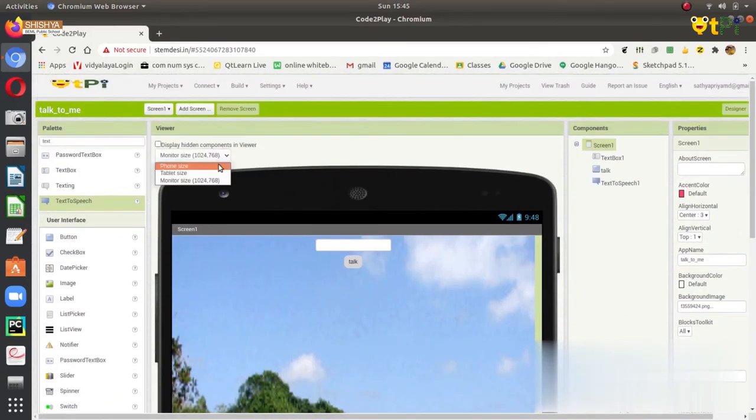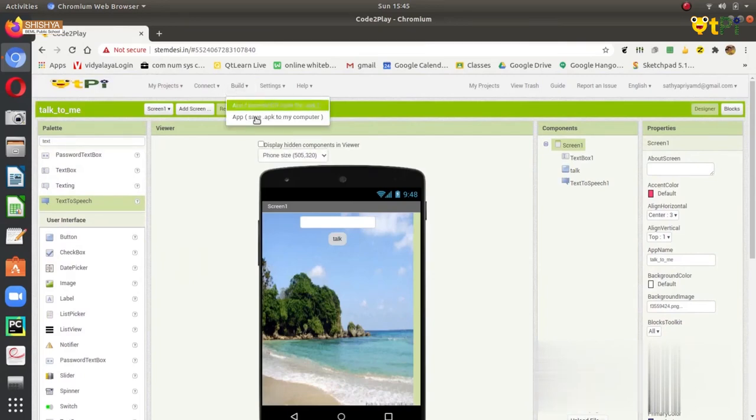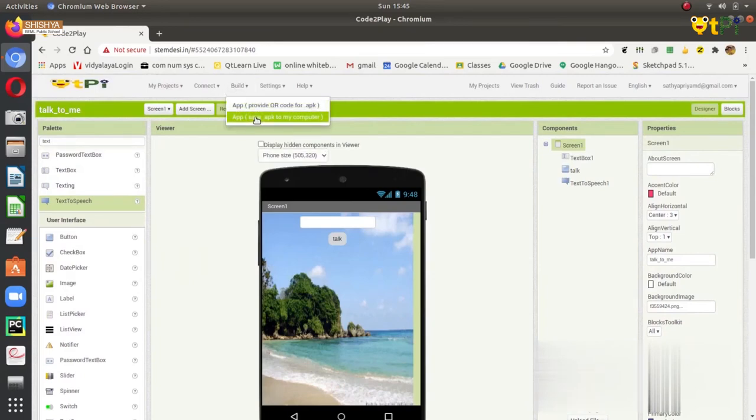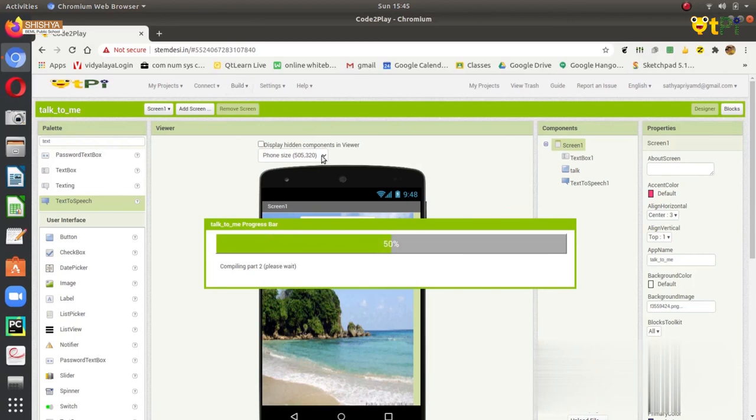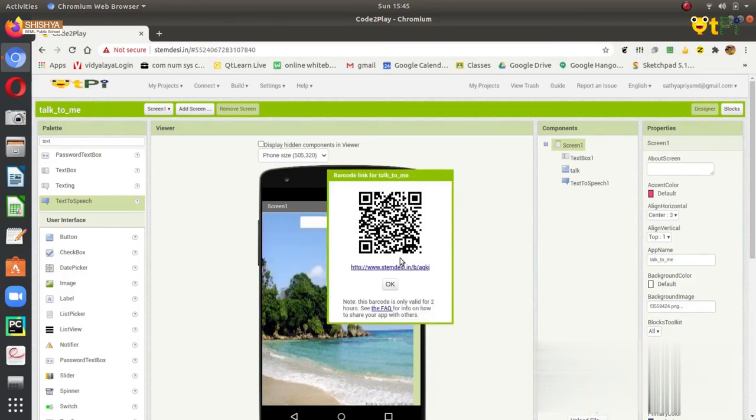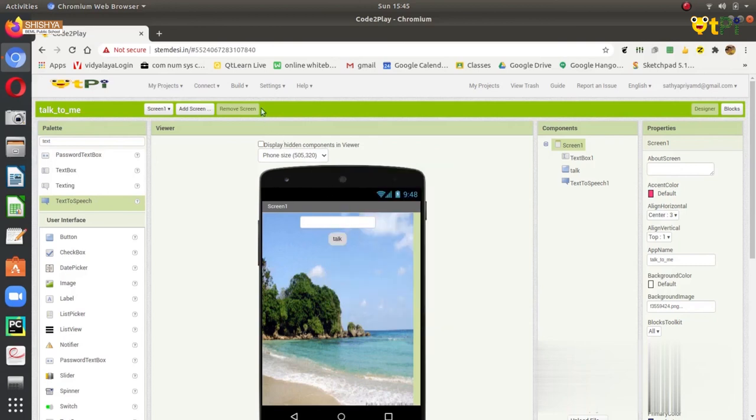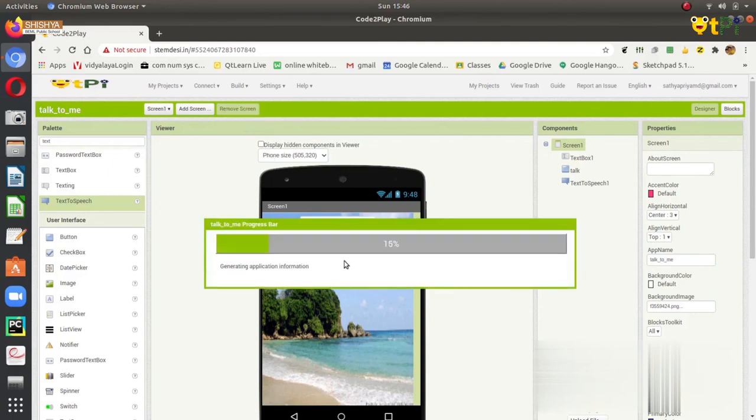For building the app, you have two options. One is by the QR code, and another is APK file. To get the QR code, you just need to click on here, and you get a QR code within few seconds. But for making the app APK file, you need to download it in a system and then transfer it to your mobile. Here I get my QR code now, and I can scan it by my mobile and it gets downloaded. Or I can download it to my device. I can click on APK save APK to my computer. This saves the file to my computer.